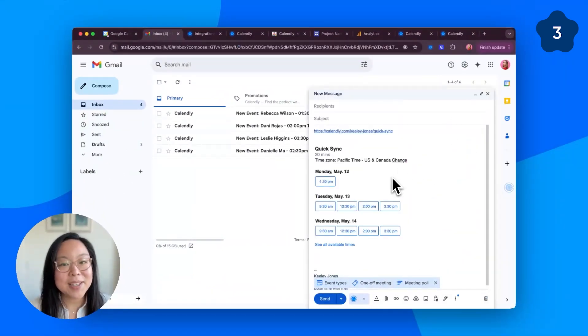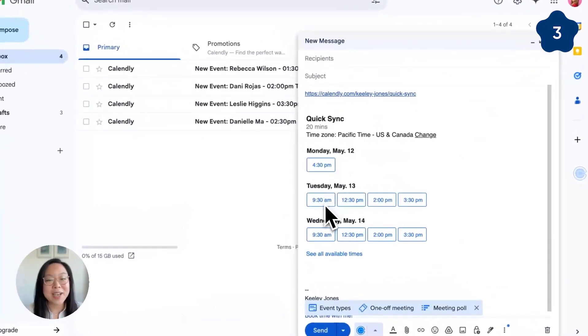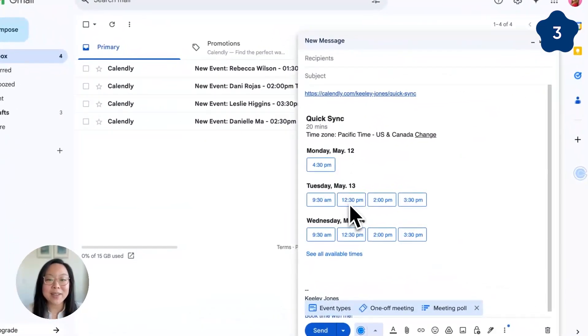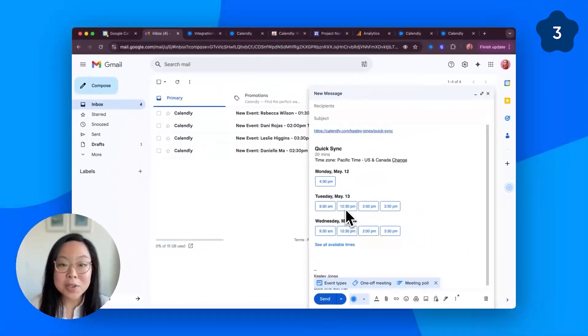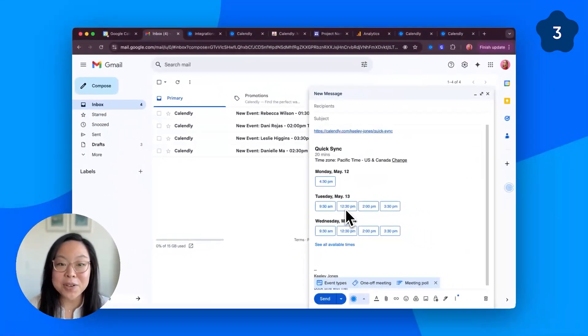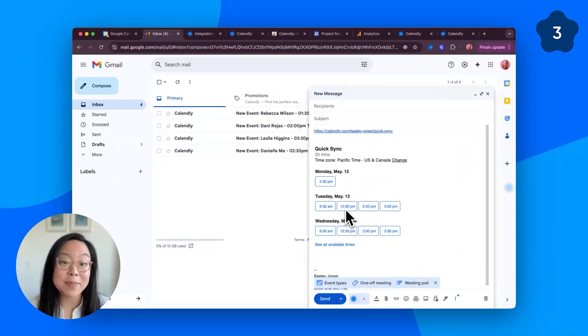This lets you add specific clickable time slots directly into your email, which looks super professional, saves your recipient a few clicks, and gives you full control over the times that you're proposing.